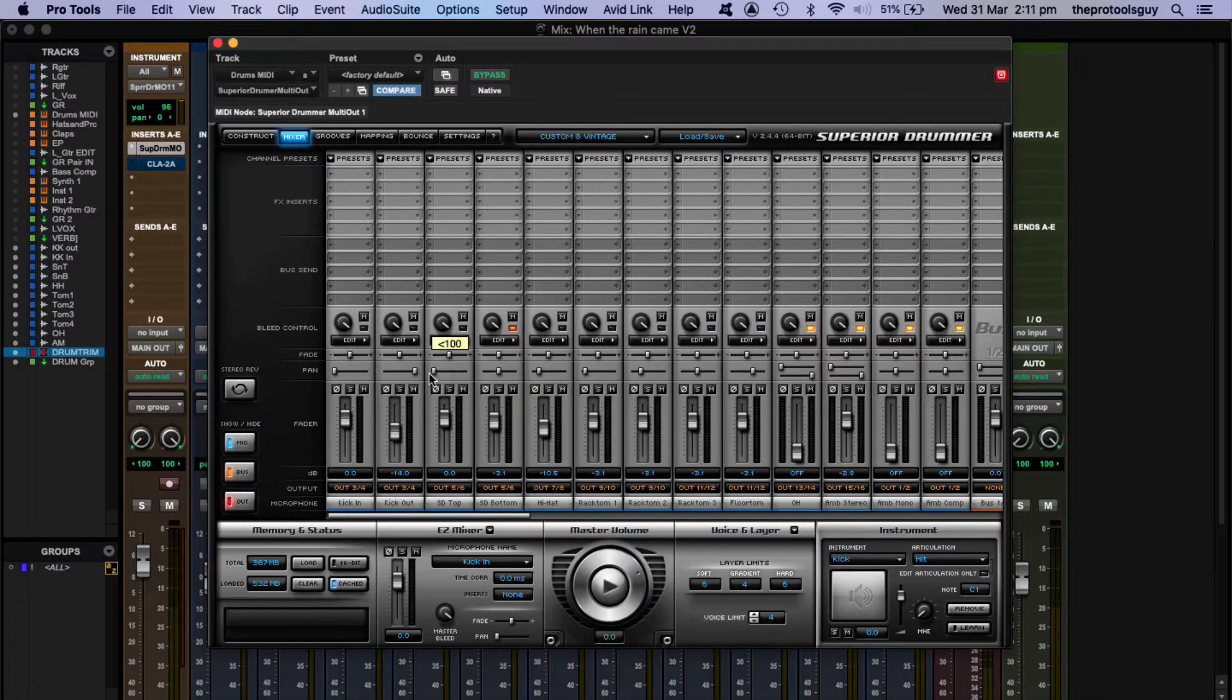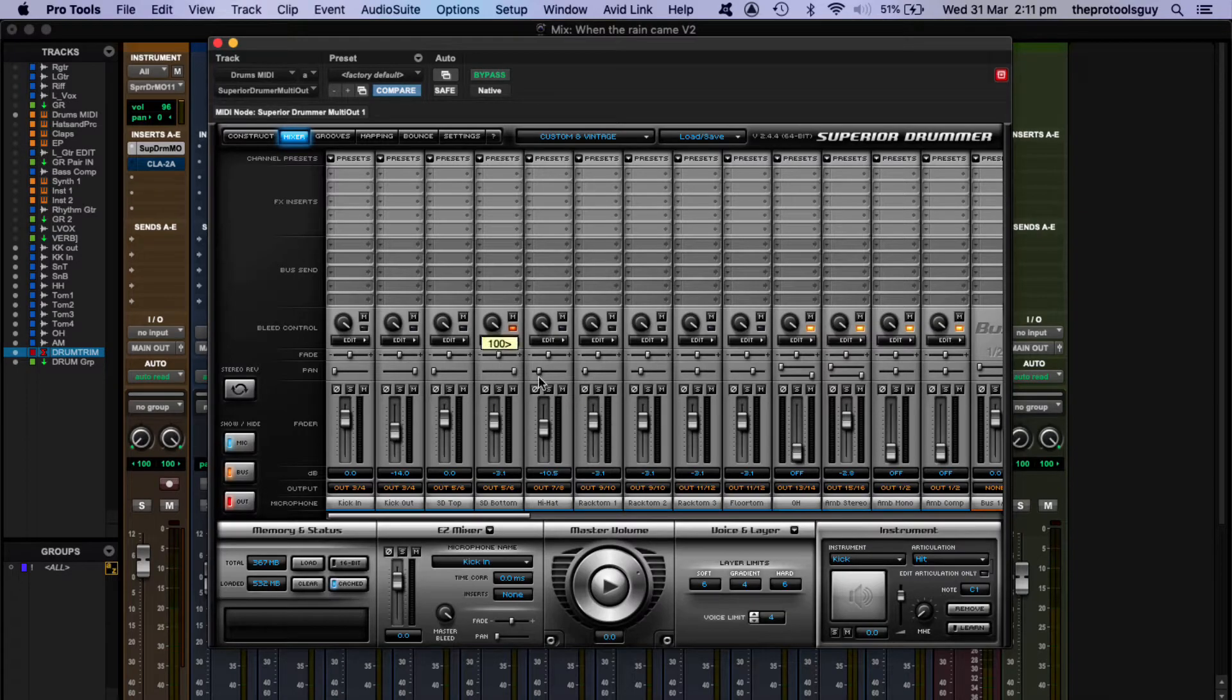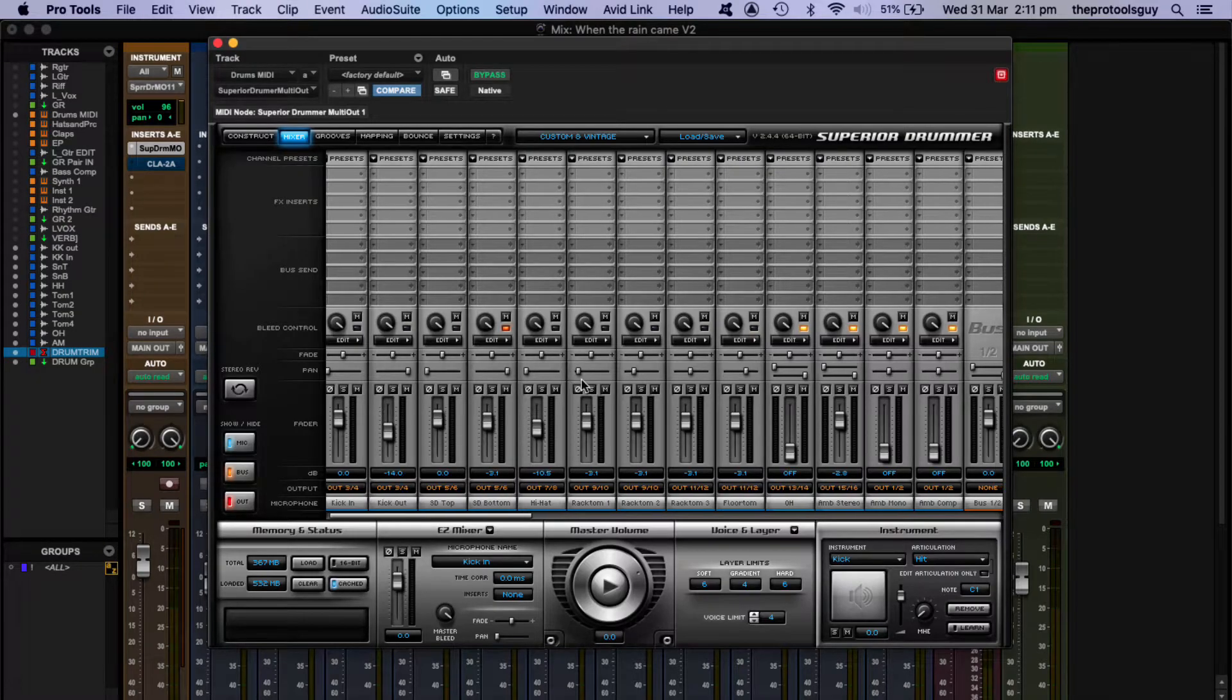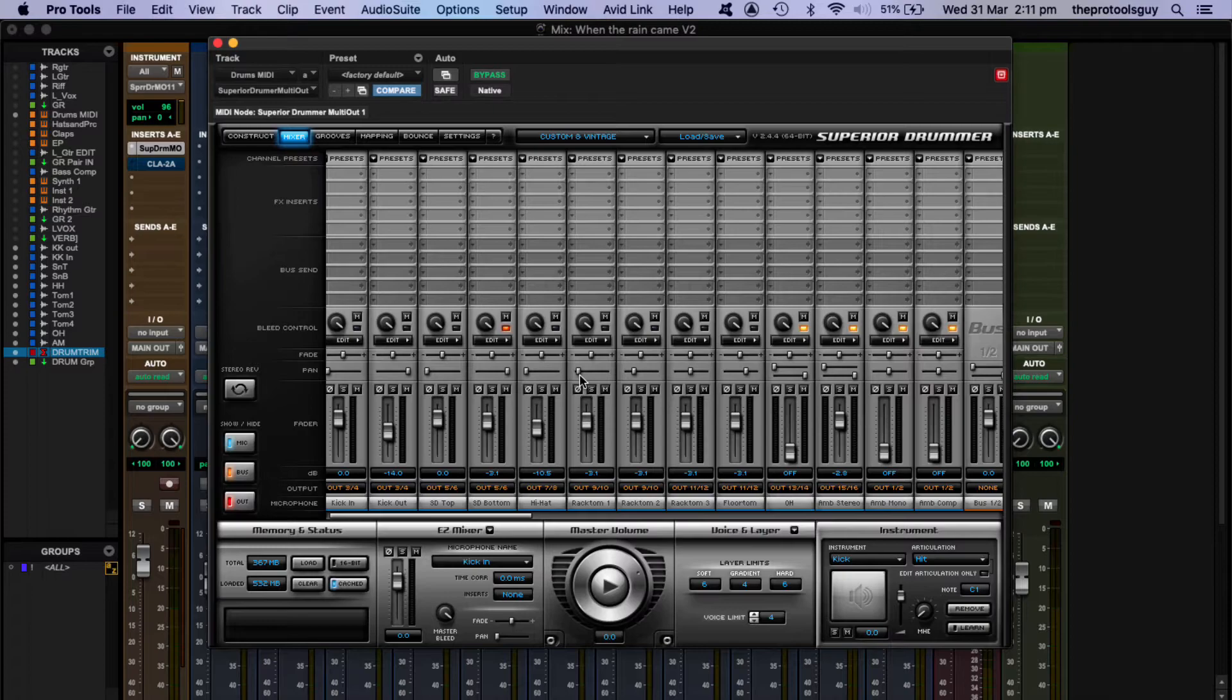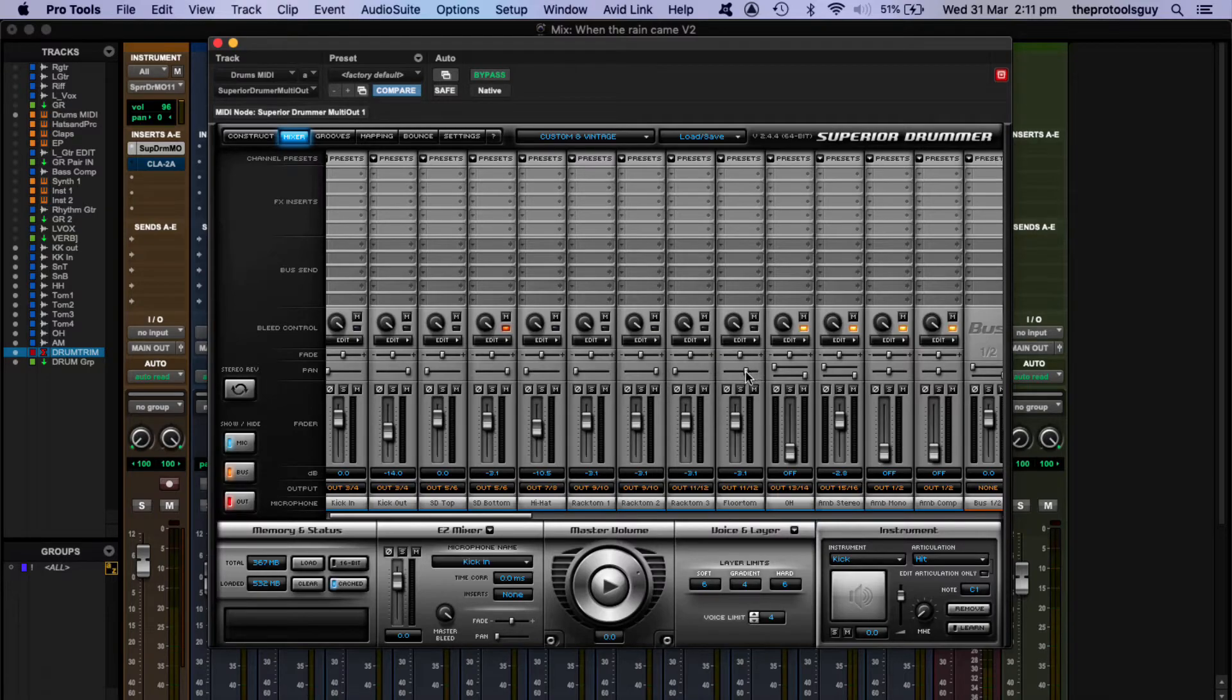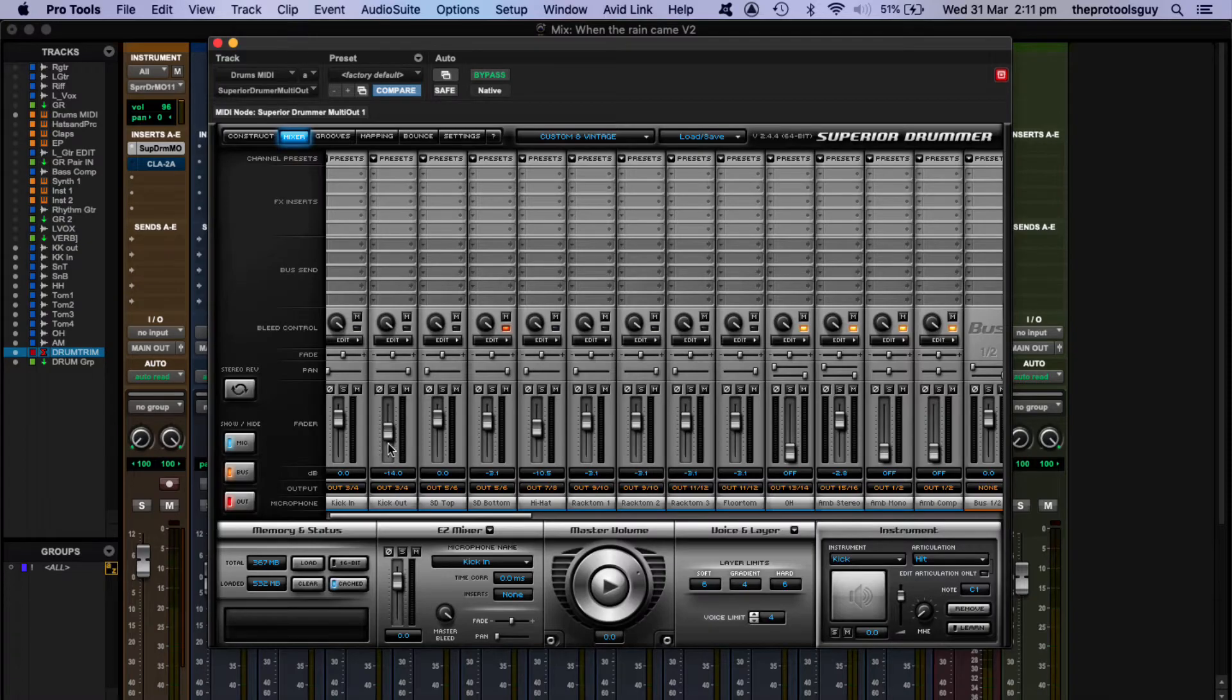Same thing with the snare: five on the left, six on the right. Hi-hat is just coming out on seven. Rack-tom is coming out on nine, ten on the right, eleven on the left, twelve on the right. And then we can leave the two overheads because they're just fine.